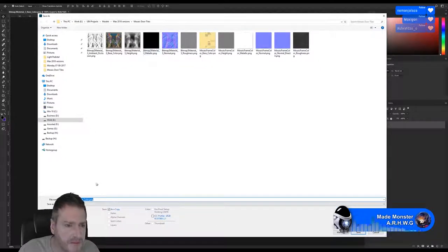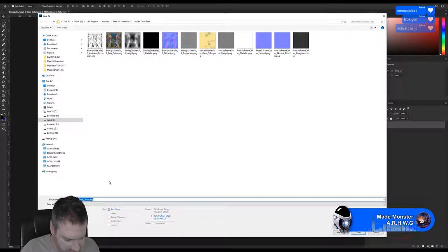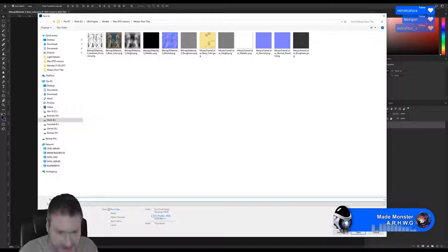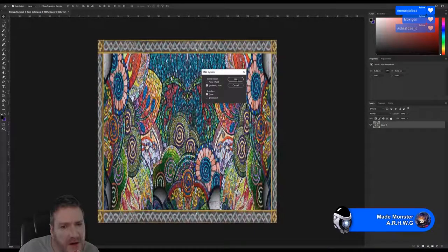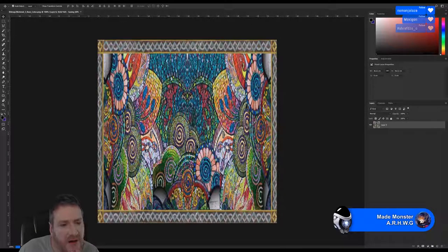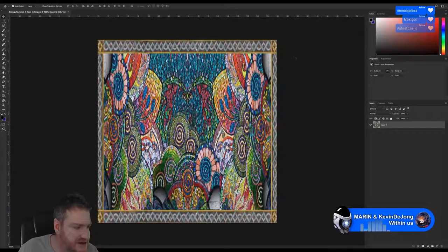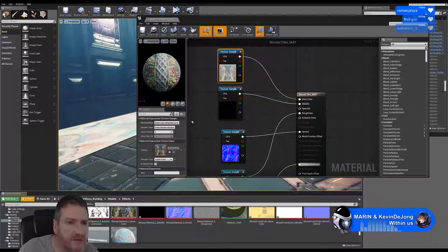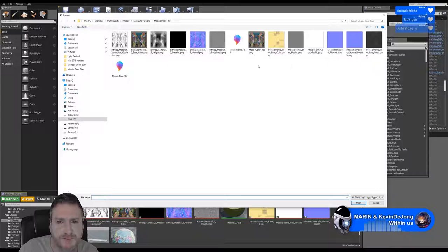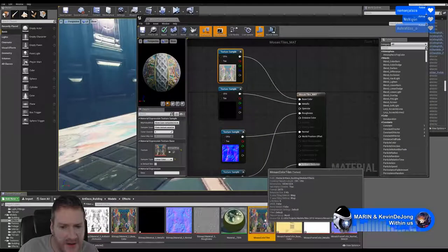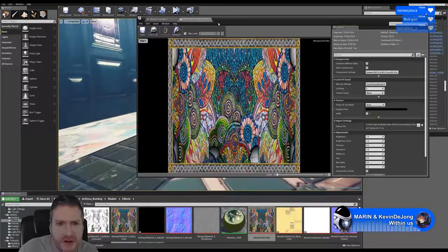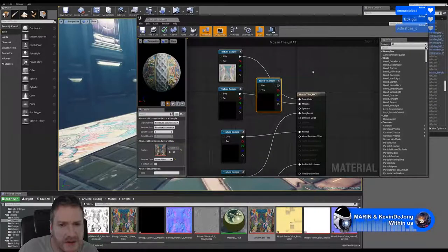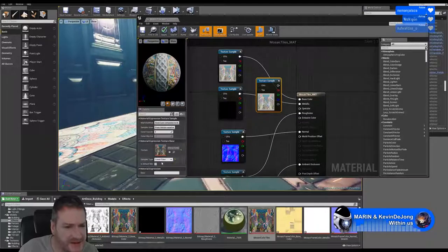We'll just give it another name — I'll call it Mosaic Color Tiles and I'm going to save it as a PNG file. It could have been some strange interaction between my export from Max. So I'm going to import the one we just saved from Photoshop. I'm going to see what that has brought it in as. It looks the same — there's something strange going on.